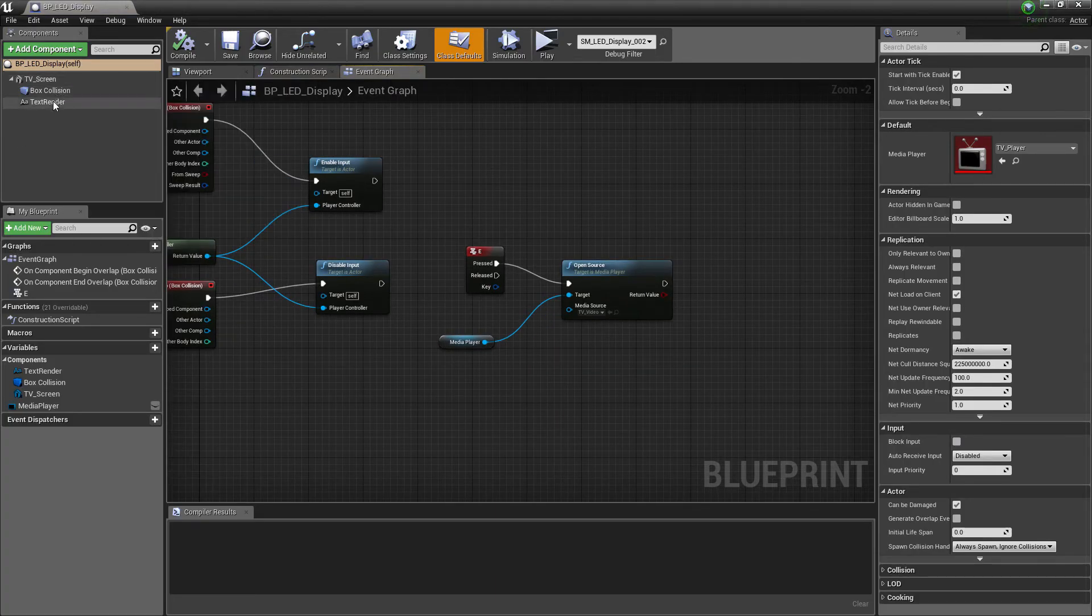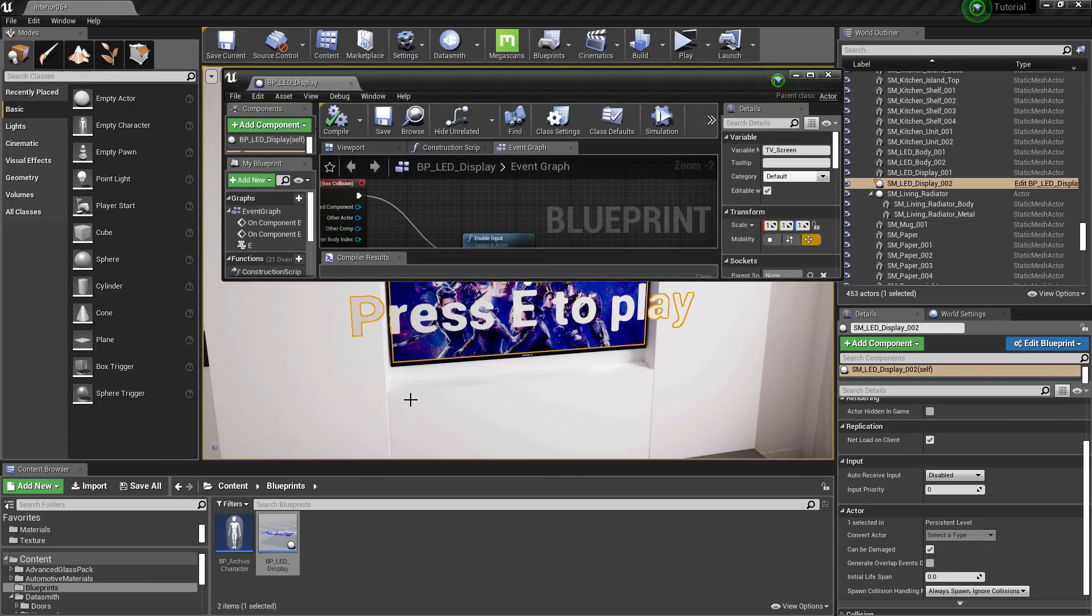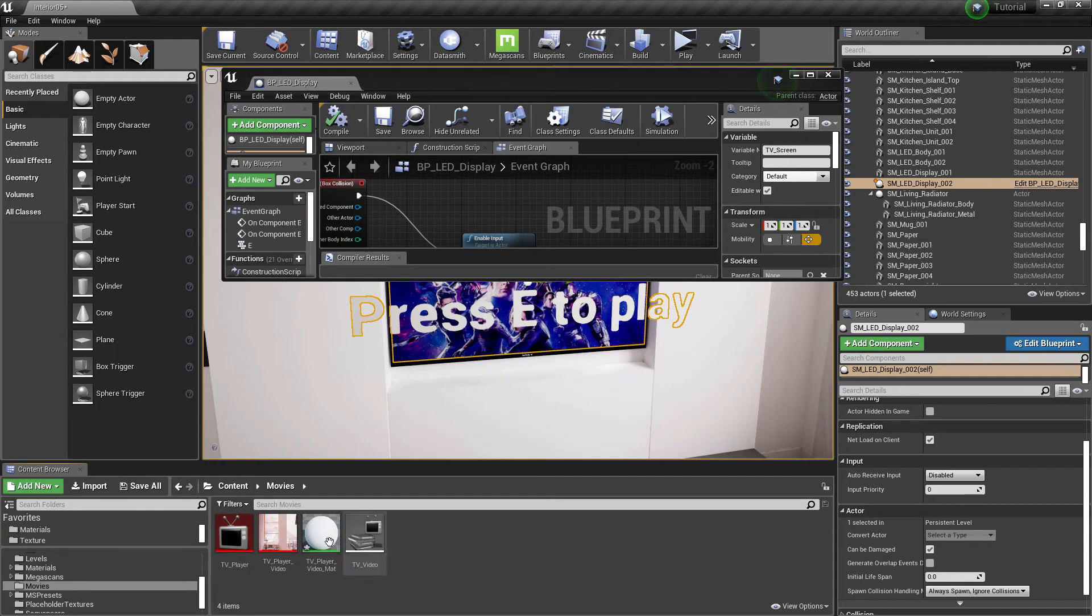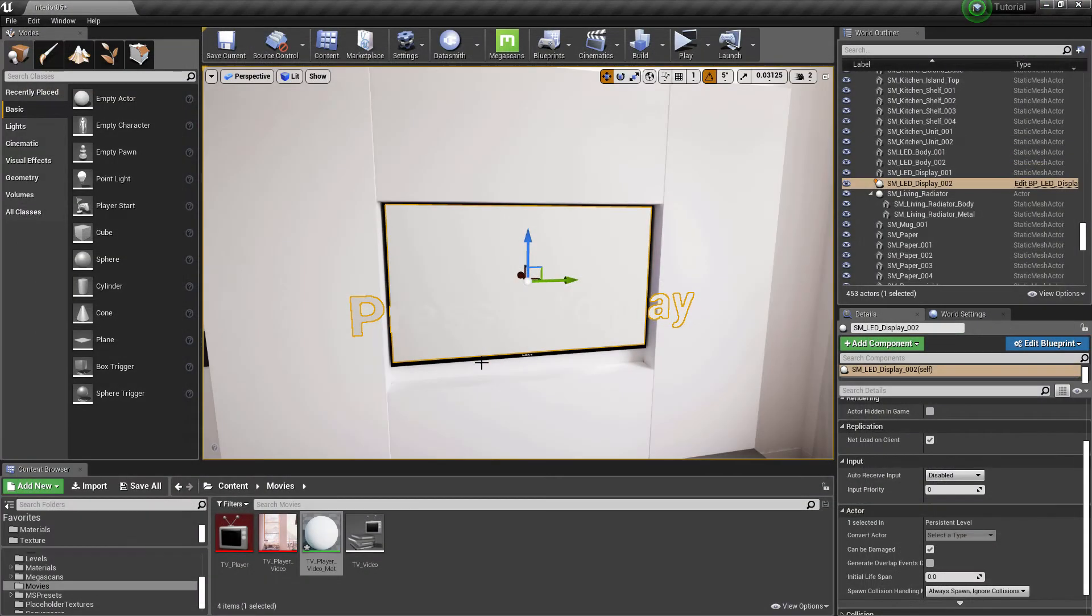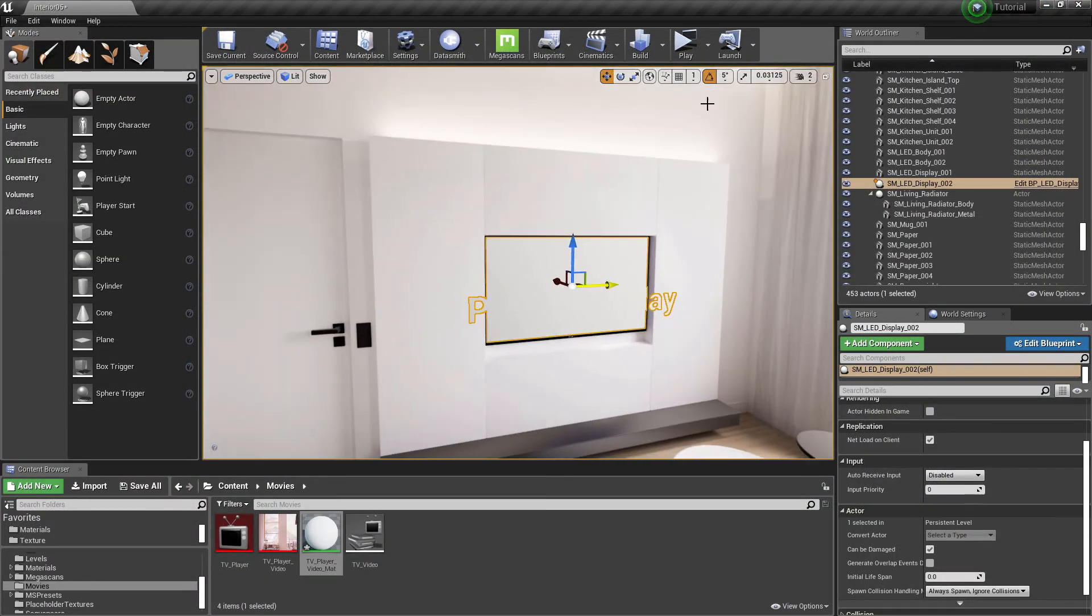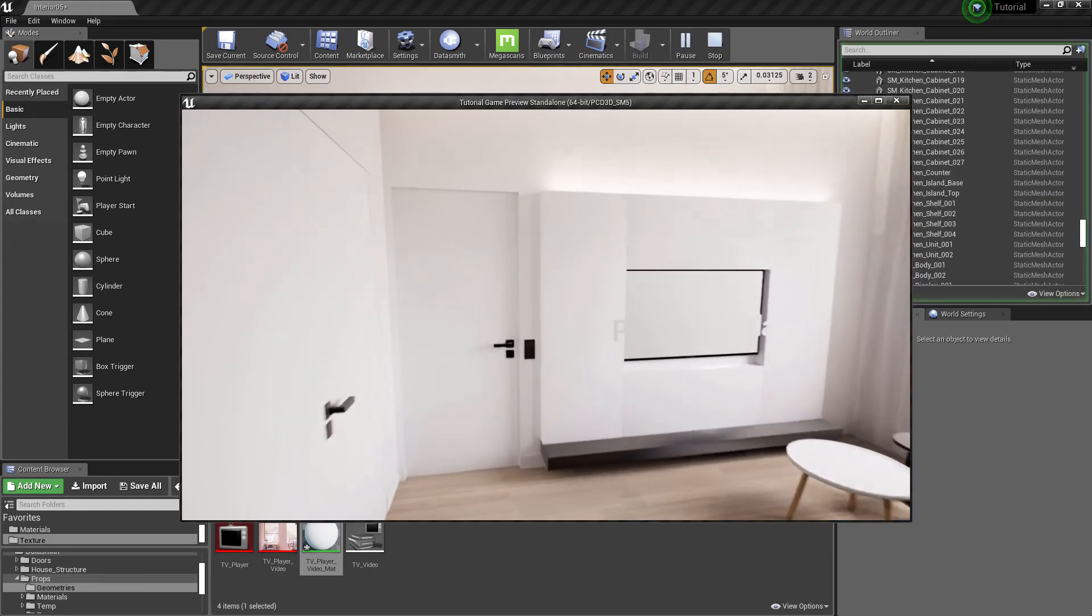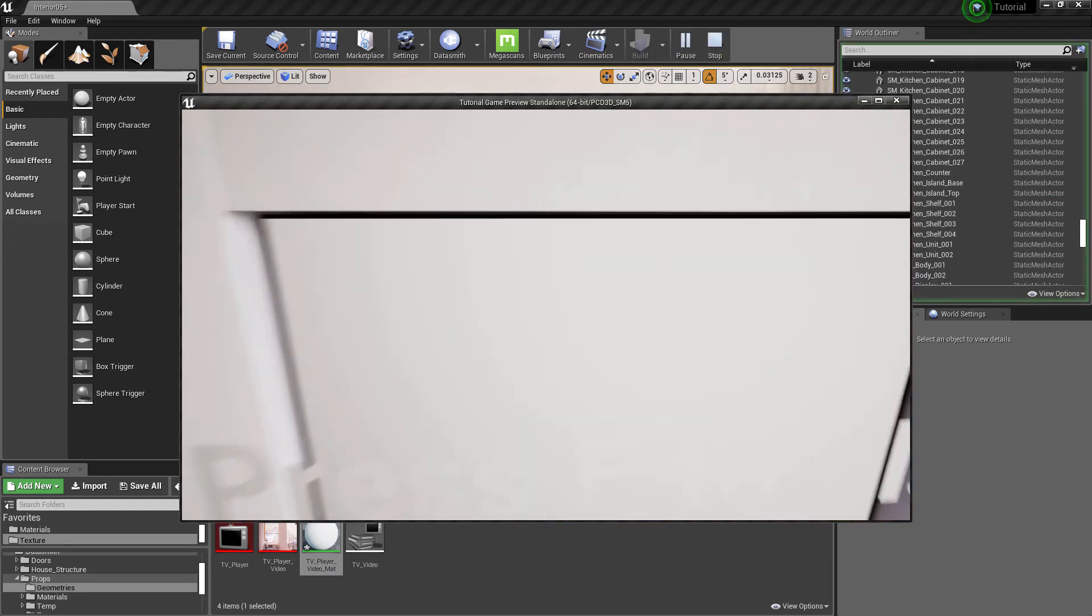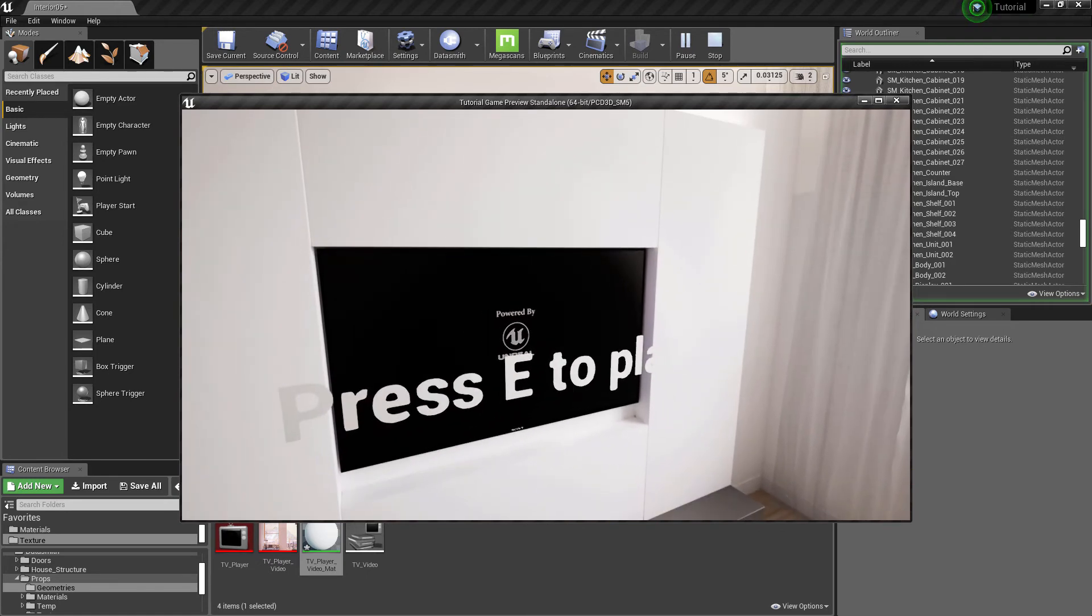Open blueprint and select TV_Screen. Go to movies, select the material, open and apply in the blueprint. Let's check if it's working. And yep, it's working.